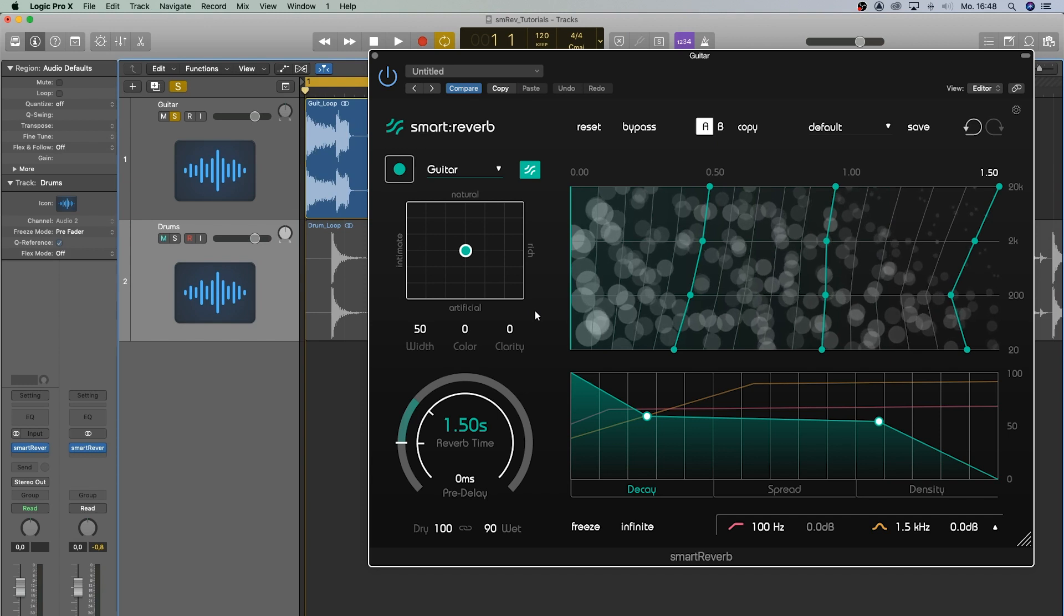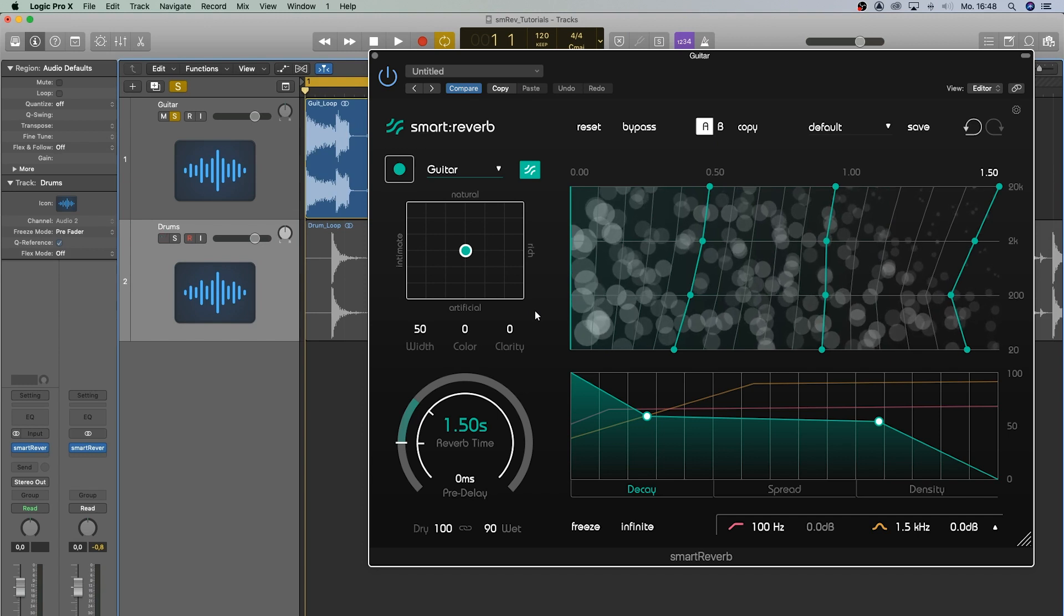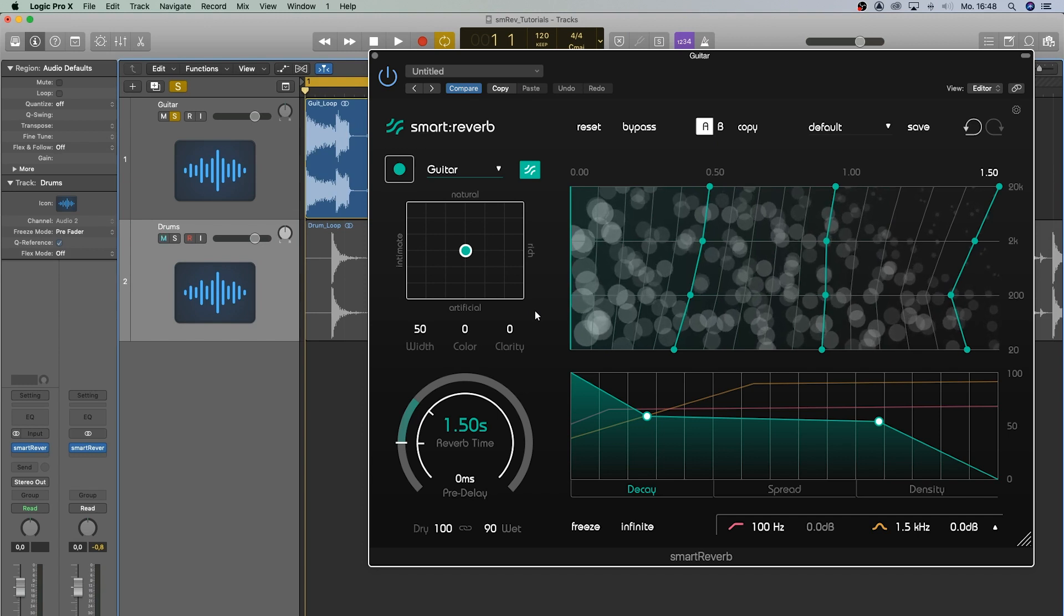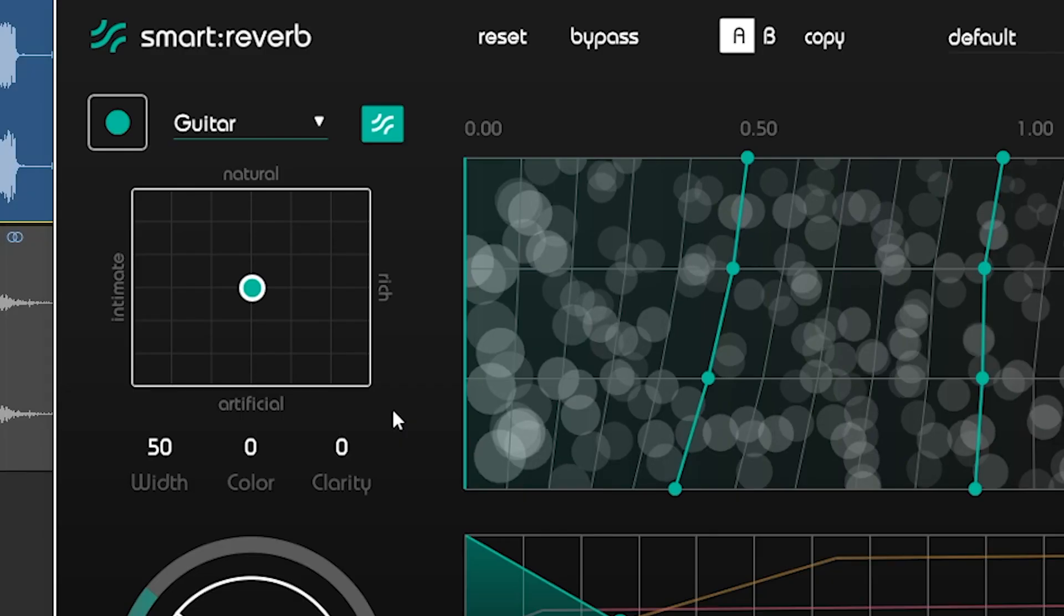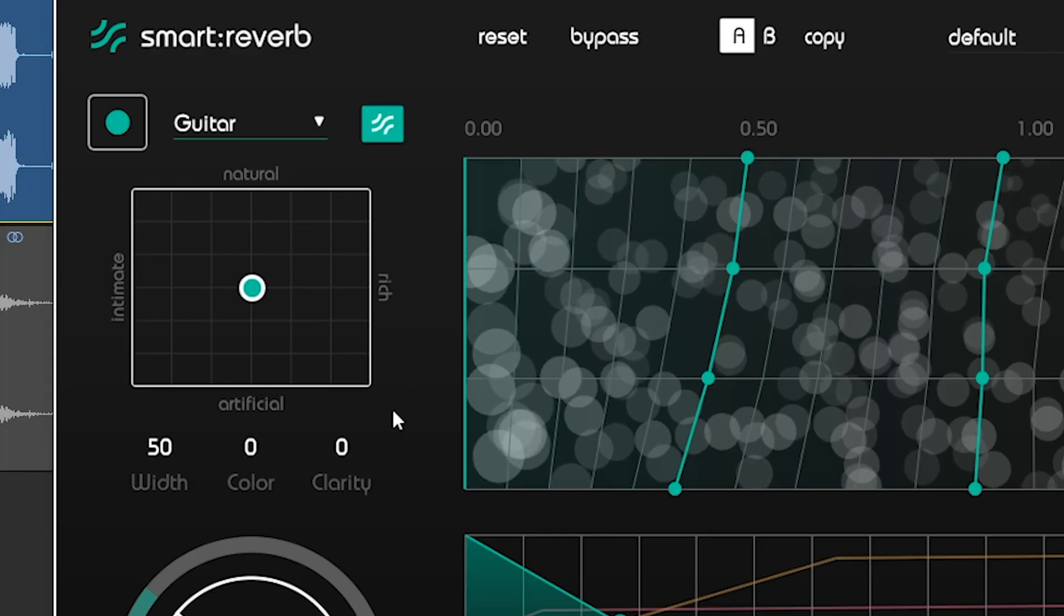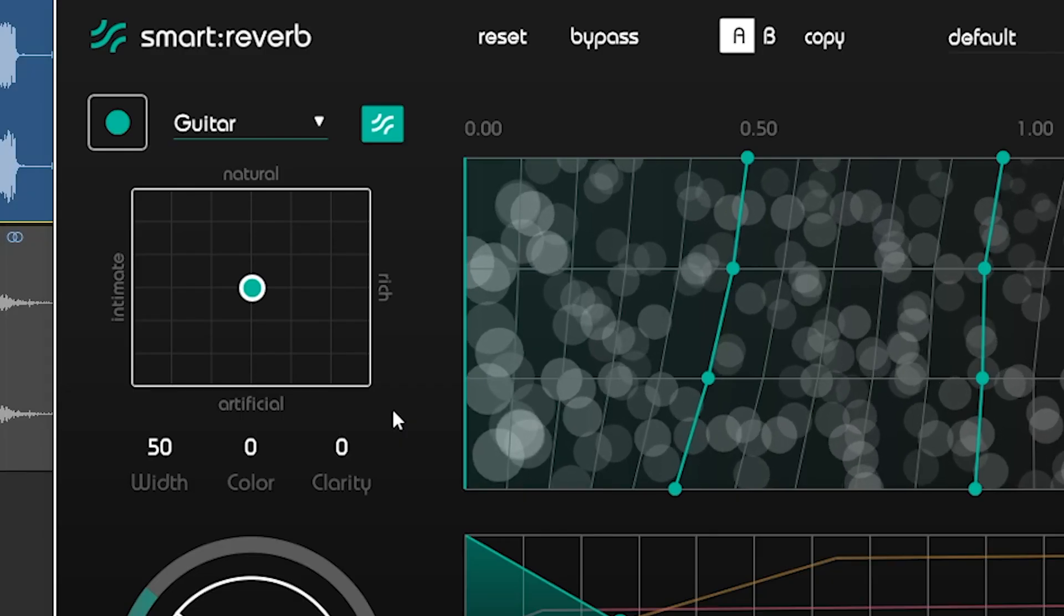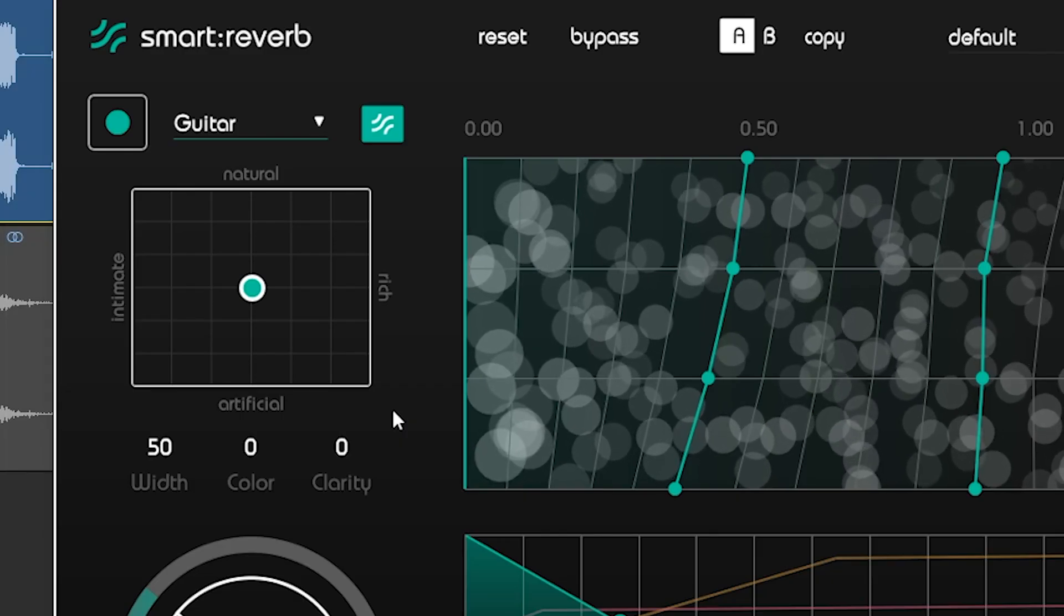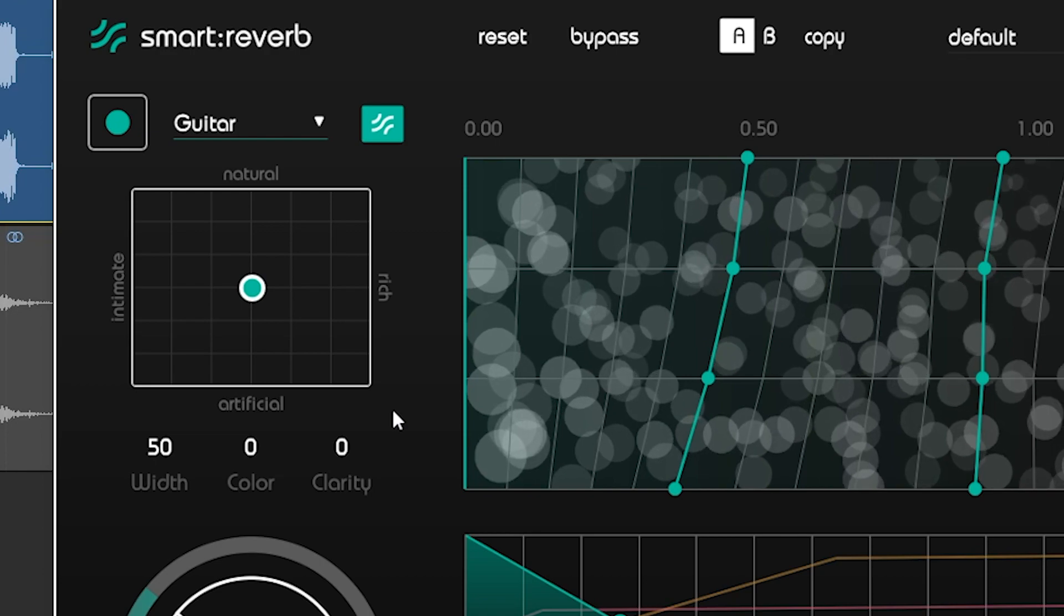Smart Reverb took the characteristics of the input signal and created a reverb that fits your audio track perfectly. By browsing through the reverb matrix, you can intuitively find the style you are looking for.